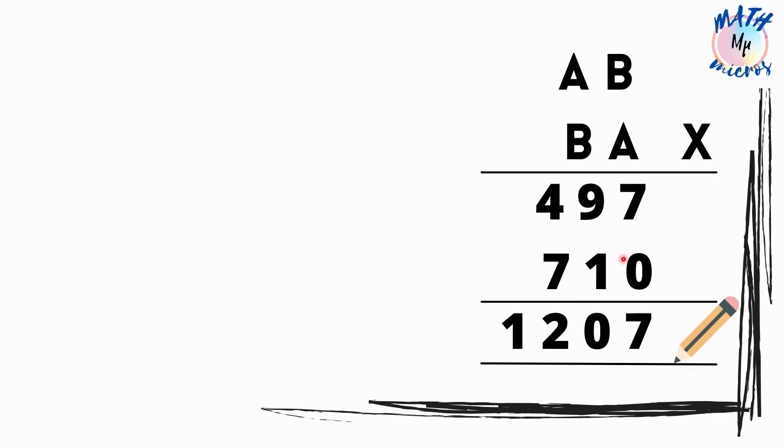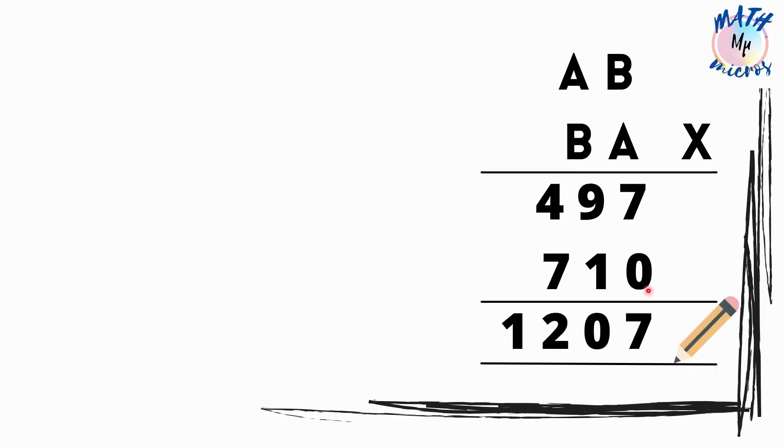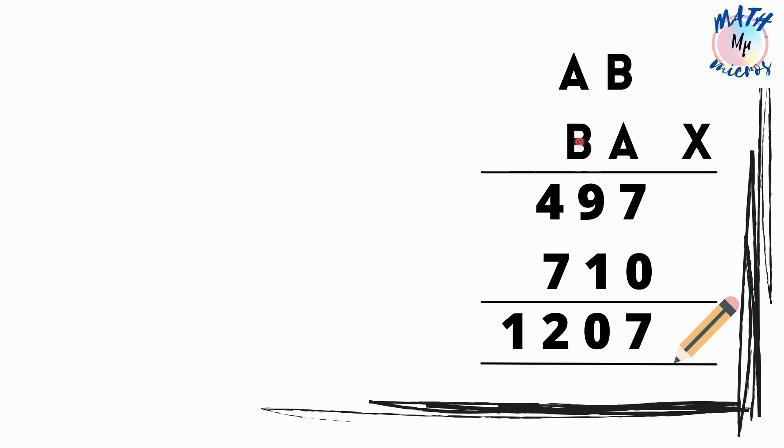Alright, how do we start? Let's start with the second row here. We all know that this digit is always a zero since we are multiplying by tens and then this next digit is 1. How do we get this digit? It is by multiplying B with B.